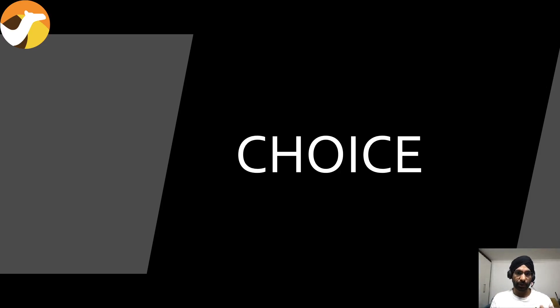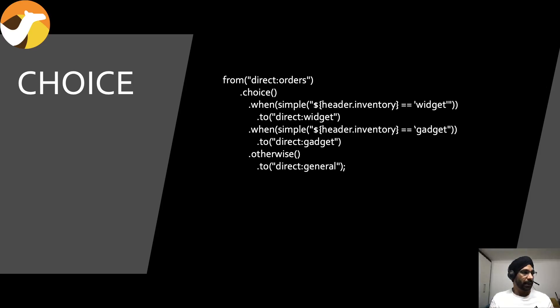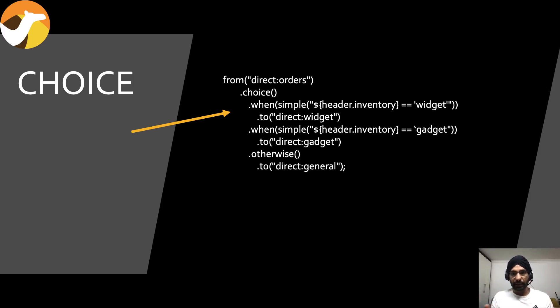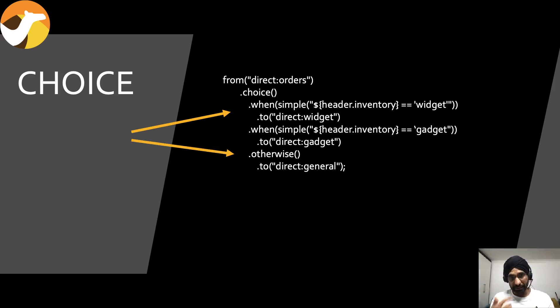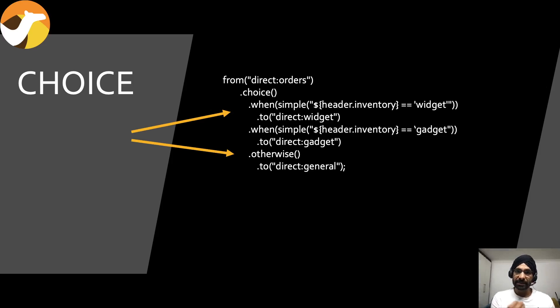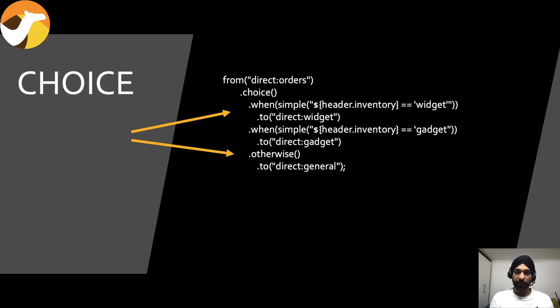There are two options in choice. It's called when, it's like if, as I said. If I see this I'd like to do that, otherwise I have a fallback called otherwise. Choice takes when. When takes some sort of condition, or you can use simple which is Camel's expression language way to handle things. You can use Spring's expression language or you can use predicate.